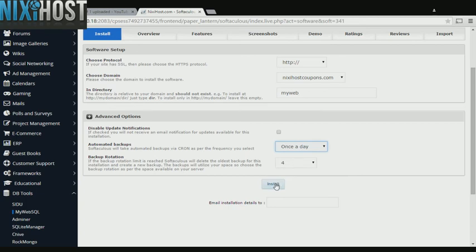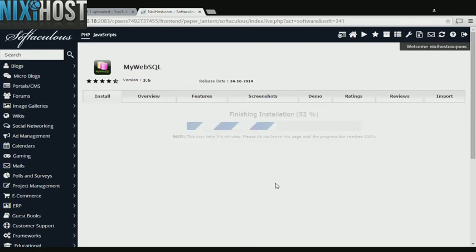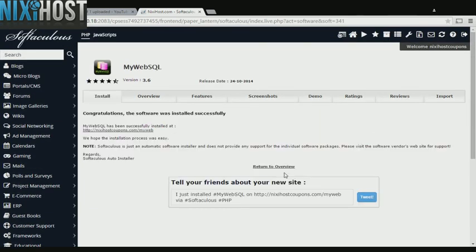When you're finished with configuration, click Install. MyWebSQL will now be installed to your website.